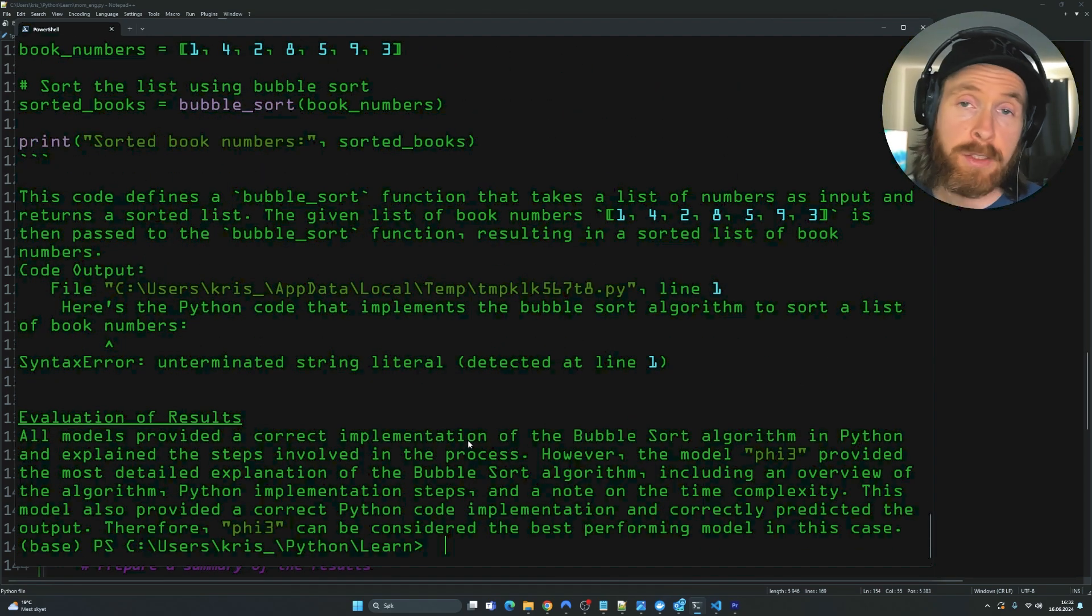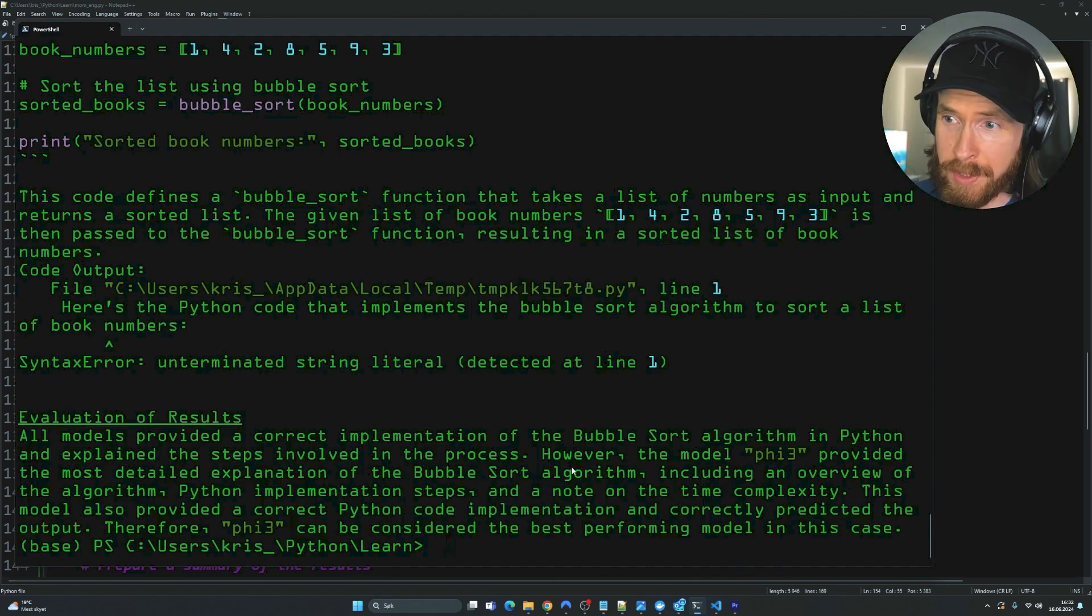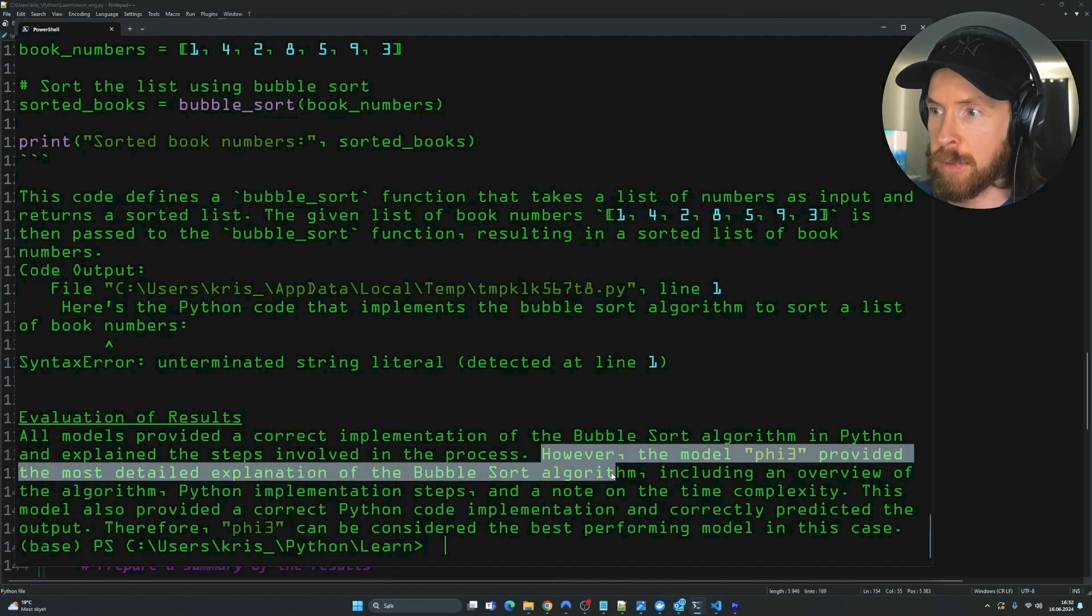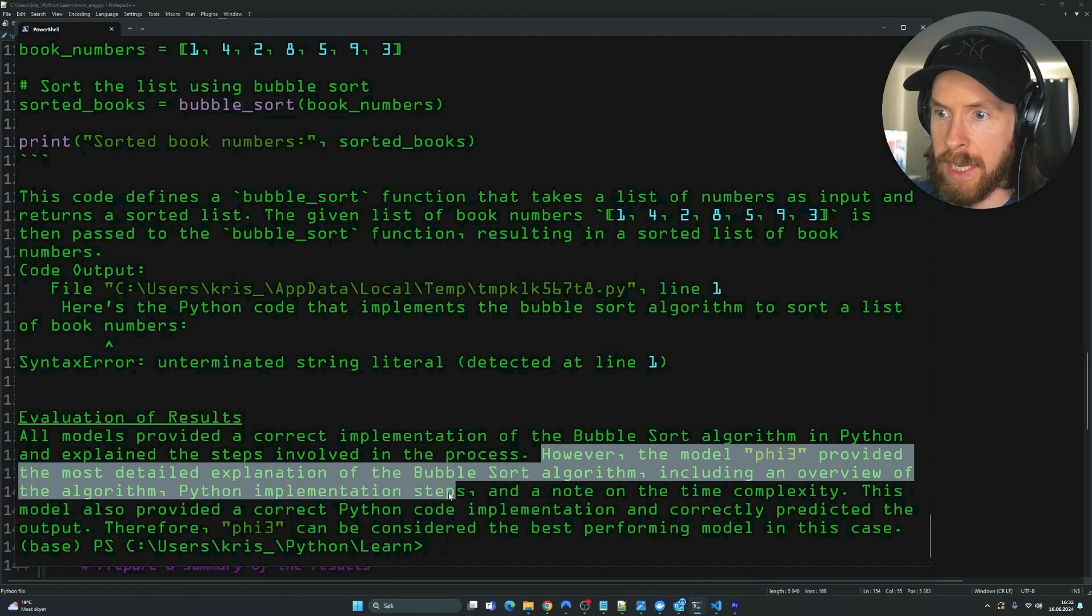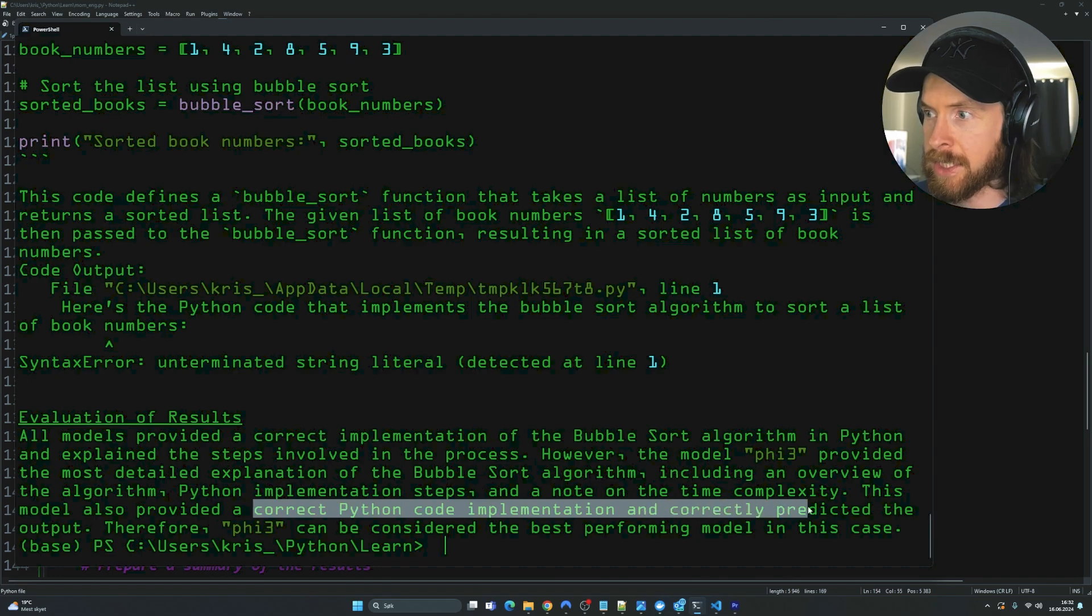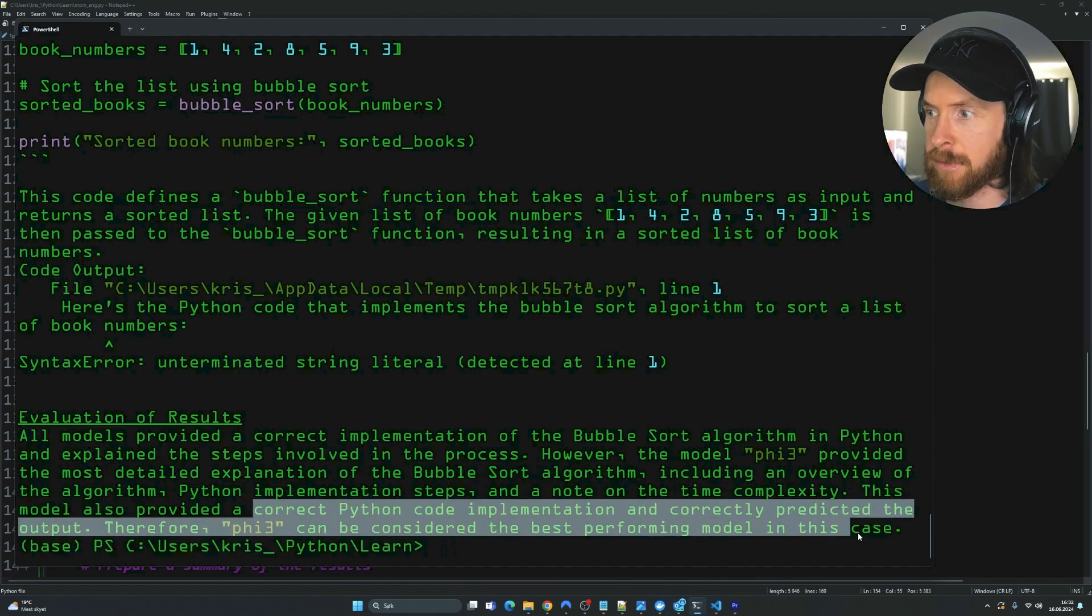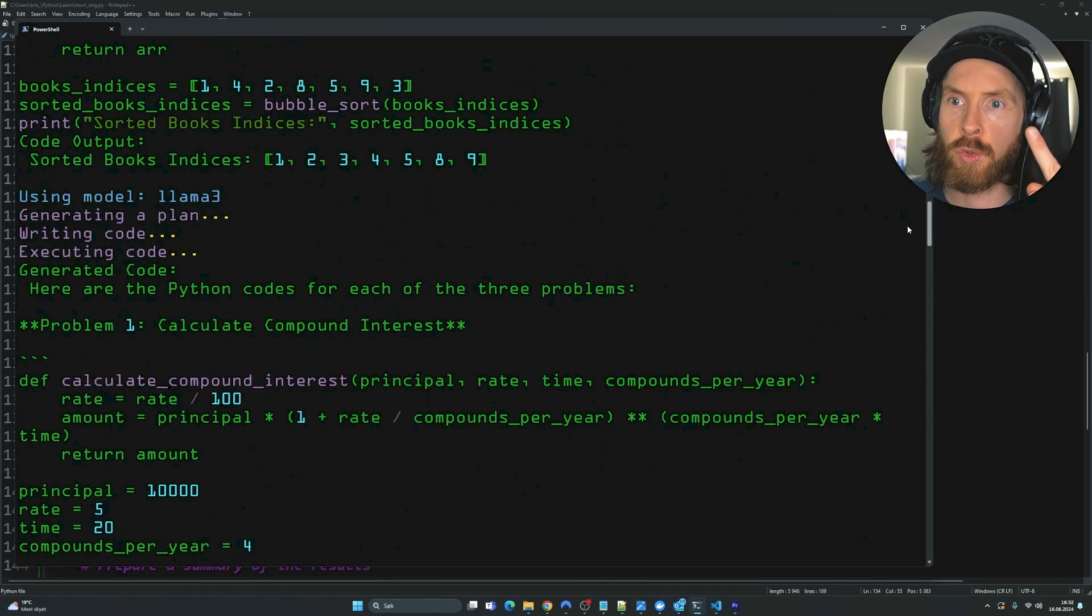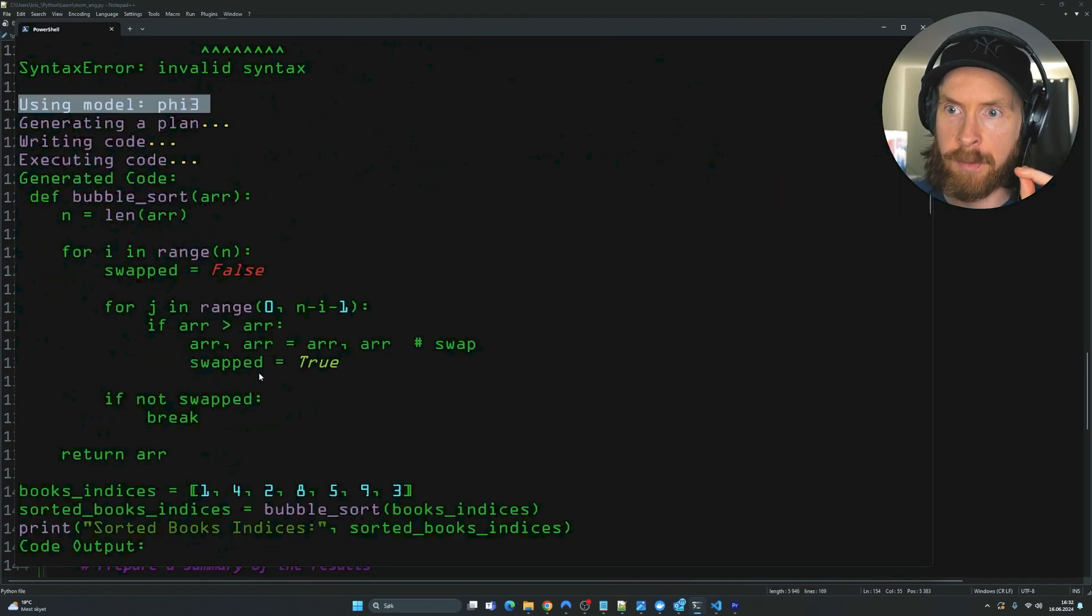And see what kind of models that perform best at this in the end. Okay, so we have run through all the models. So the evaluation results are back. And we have a pretty surprising winner. The model Phi3 provided the most detailed explanation of bubble sort algorithm. Including an overview of the algorithm. Steps and notation time complexity. Correct Python code implementation. Predicted the output. Therefore Phi3 can consider the best performing model. In this case. If we scroll up here. You can see.